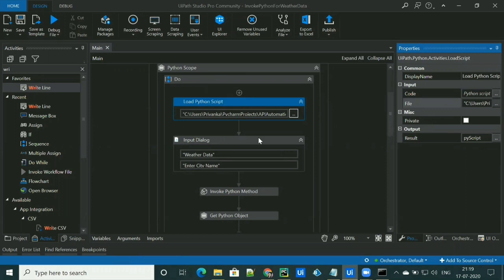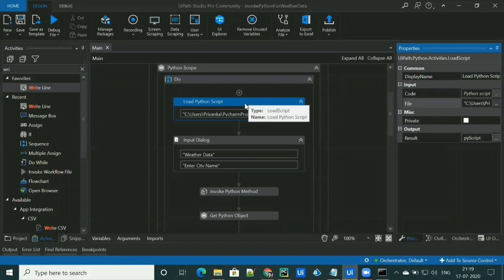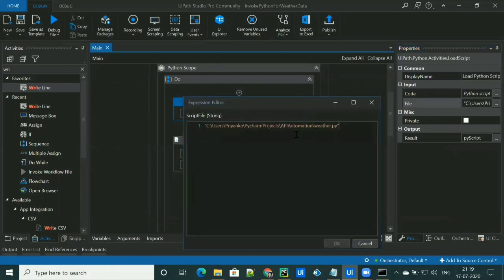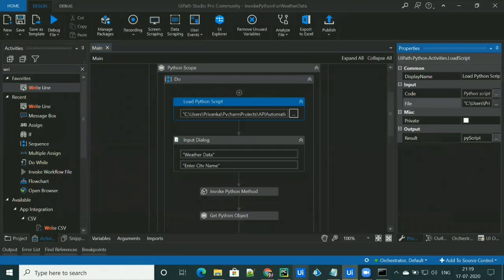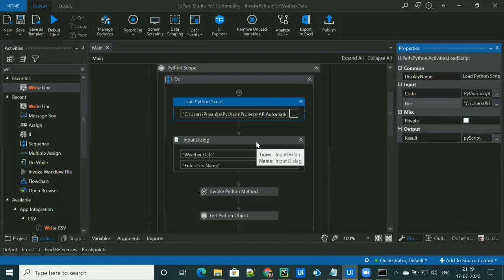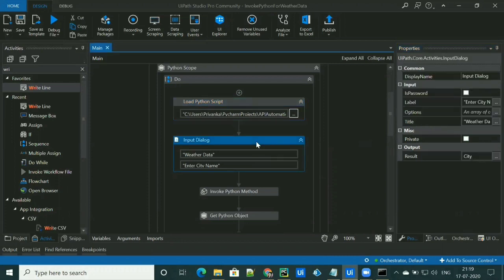Inside the Python Scope, we have to drag the Load Python Script activity. In this activity, we have to pass the path to the script we have created. The output will be used while invoking the method. Then we are asking the user to enter the city name with the help of an Input Dialog activity, and we are storing the input into a variable called city.